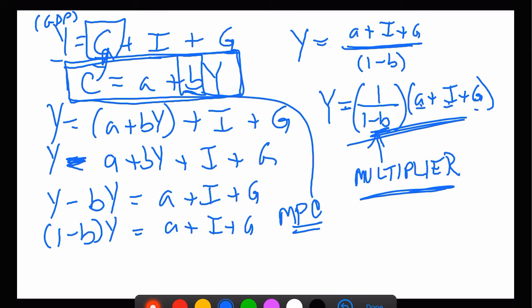We can also explore what happens when in addition to all of this we have a b times T term in the equation.